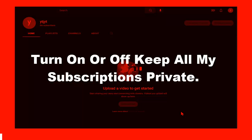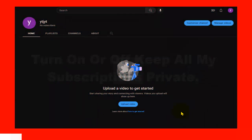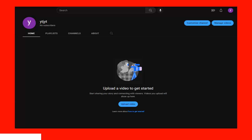Hello everyone, welcome to my YouTube channel. In this video I will show you how to turn on or off 'keep all my subscriptions private.' It's very easy, so please follow along with me and watch this video till the very end because you don't want to miss any part of this video.